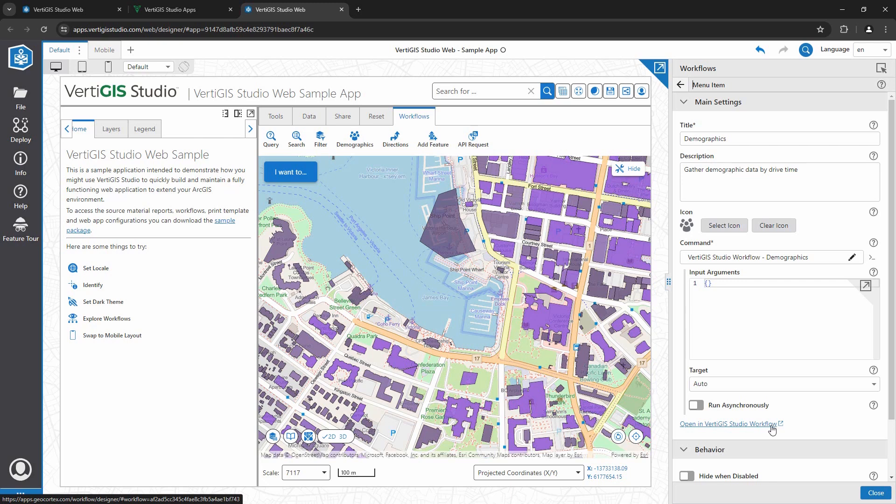If you're interested in learning more about VertiGIS Studio Workflow and the rest of the VertiGIS Studio Suite, please visit VertiGISStudio.com. Thanks, everybody.